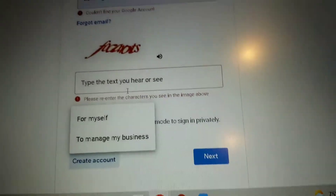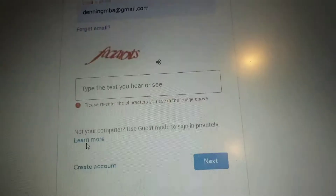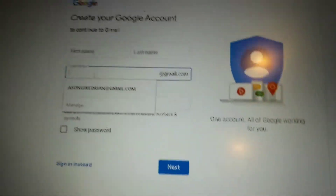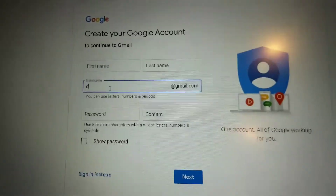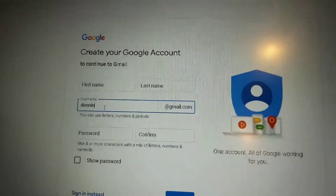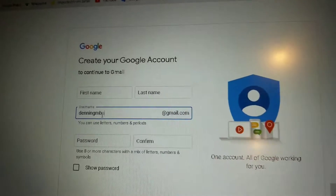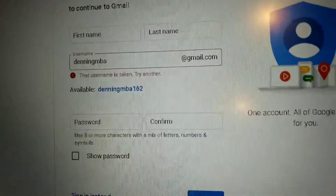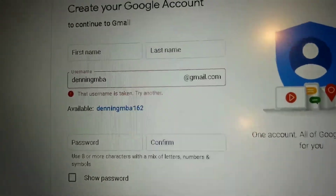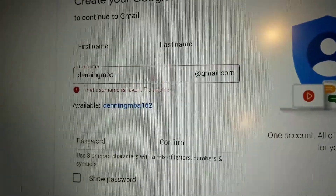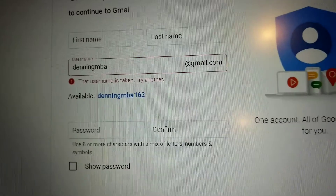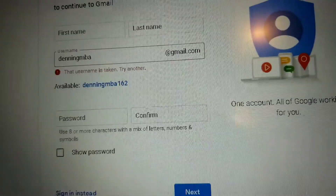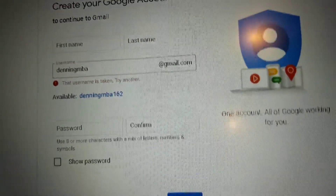First you want to go to 'create account for myself' and put in your Gmail account. If it says your username is already taken, that means your Gmail is probably already deleted and you just have to recover your Gmail account.